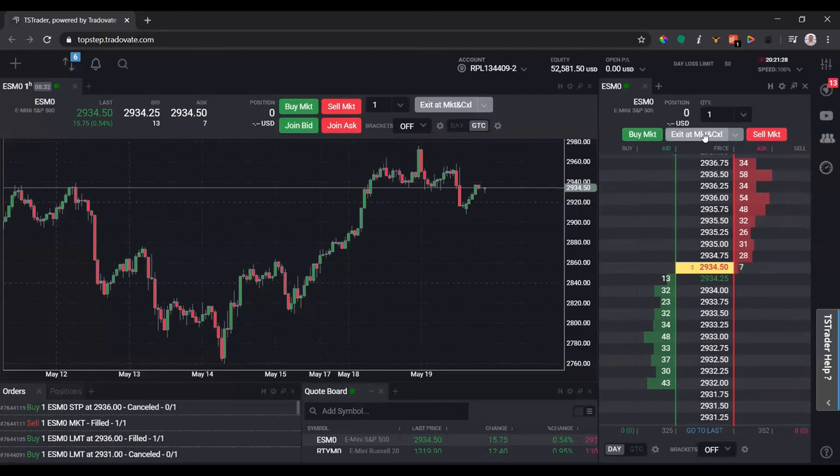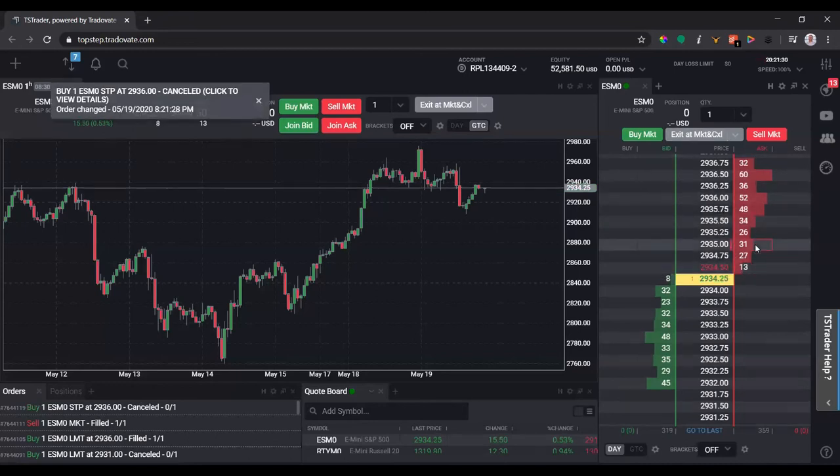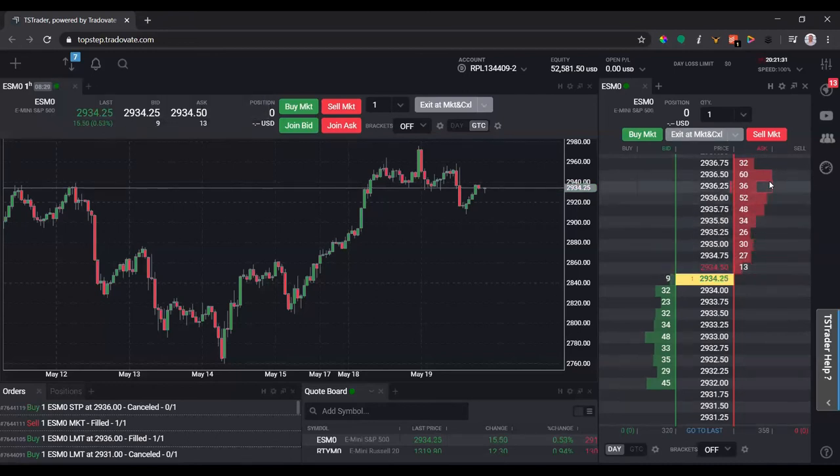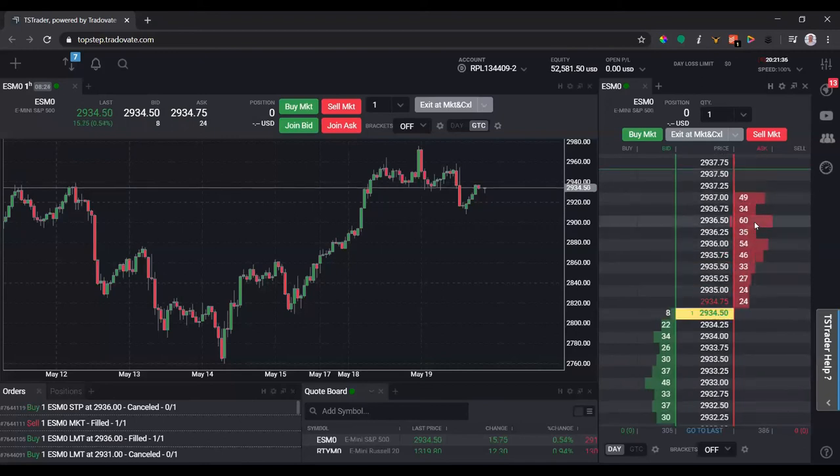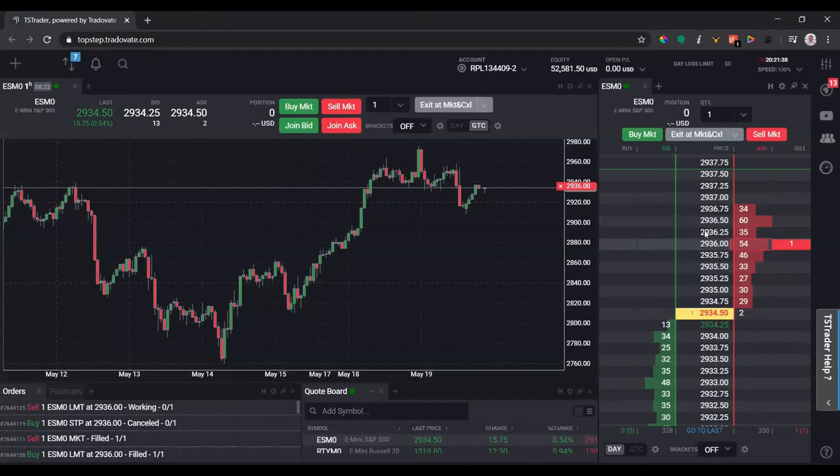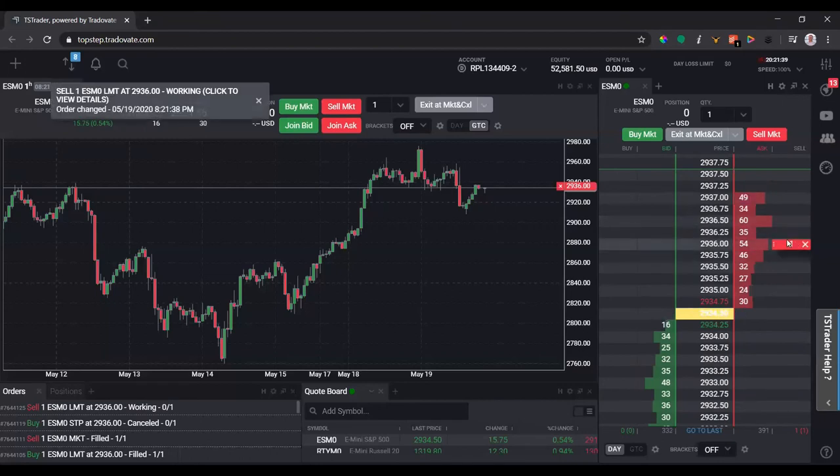Similarly on the sell side, it's the exact opposite. If we're trying to sell above current market price, we can left click, say at 36. We can move it to 37 if we want to, no big deal.